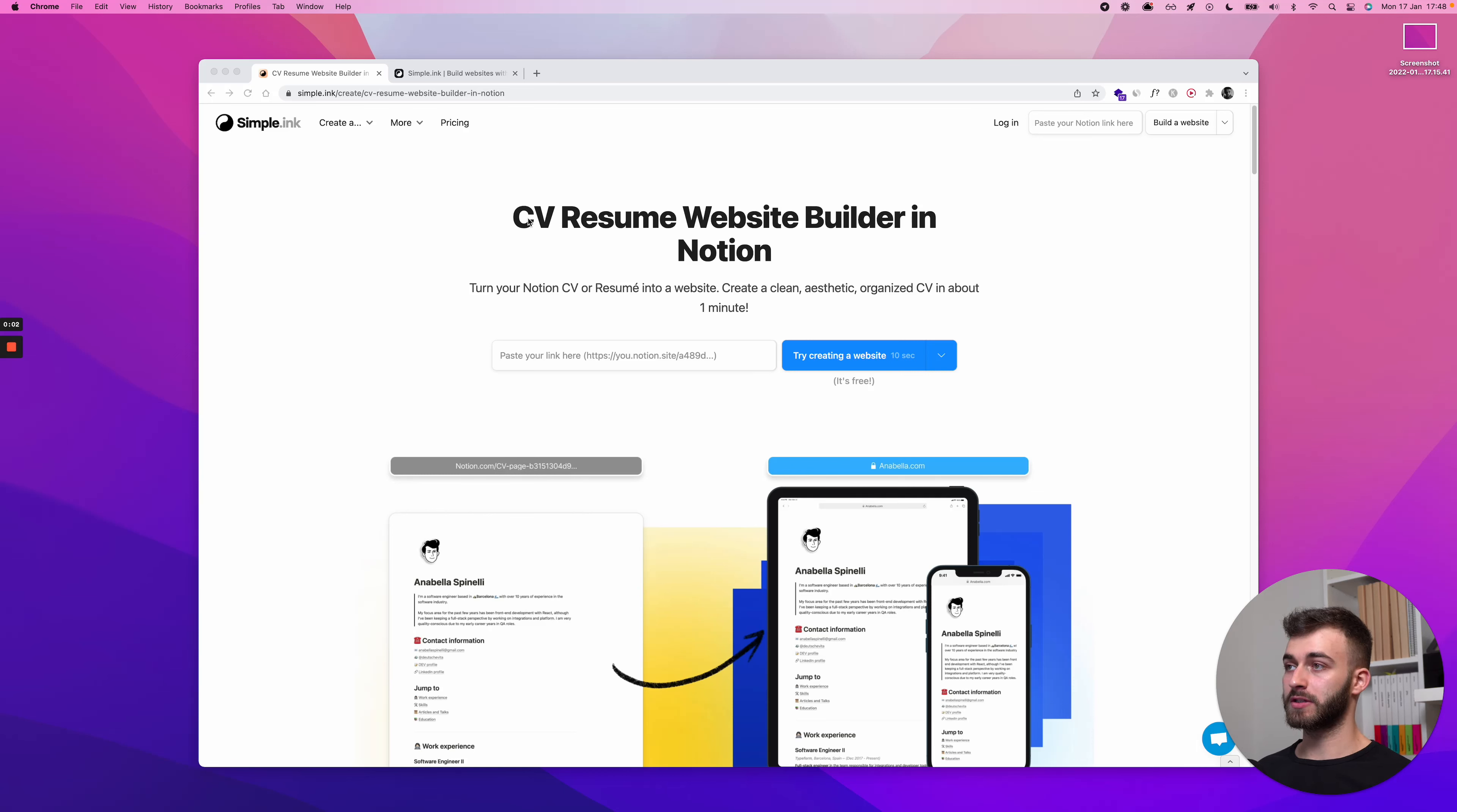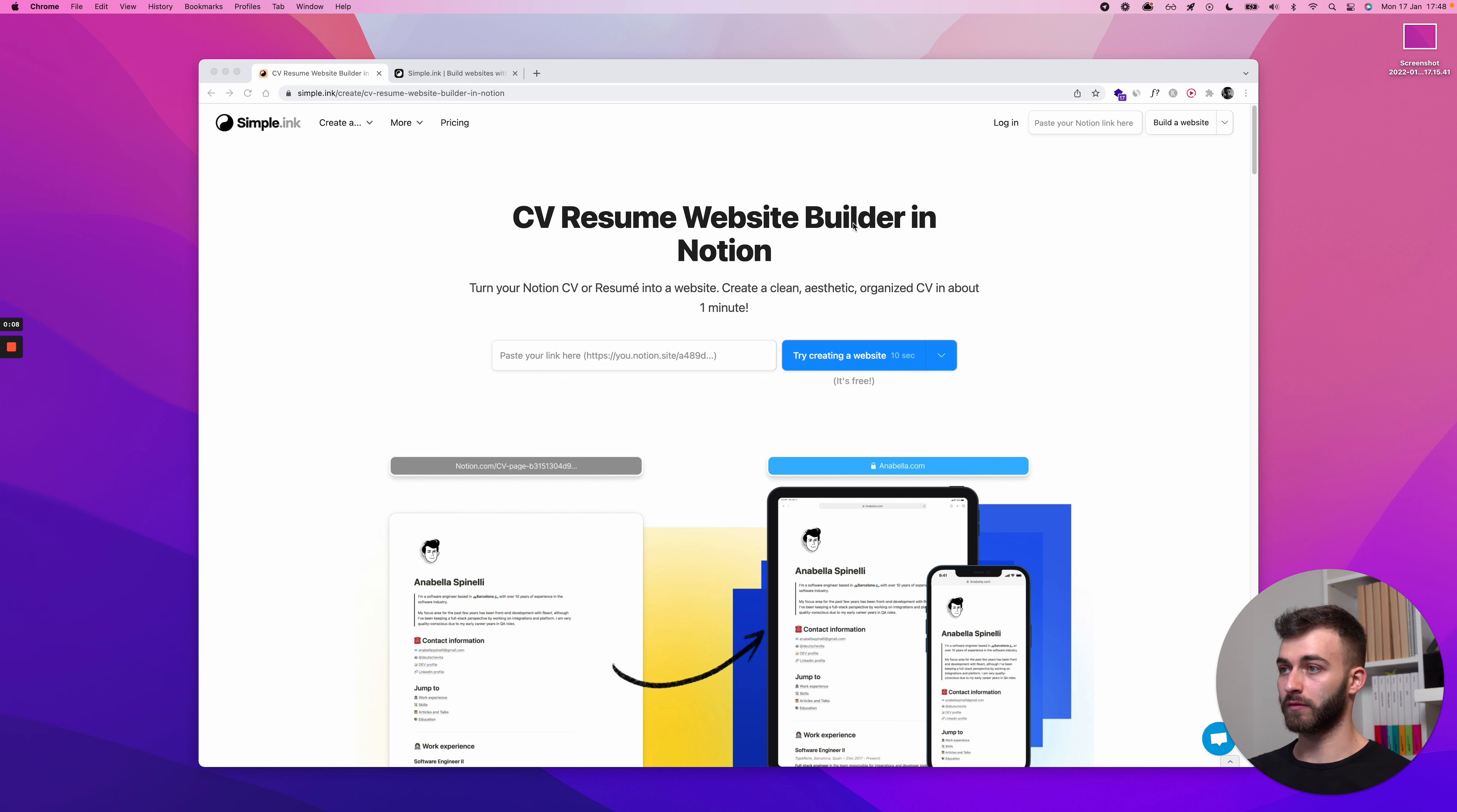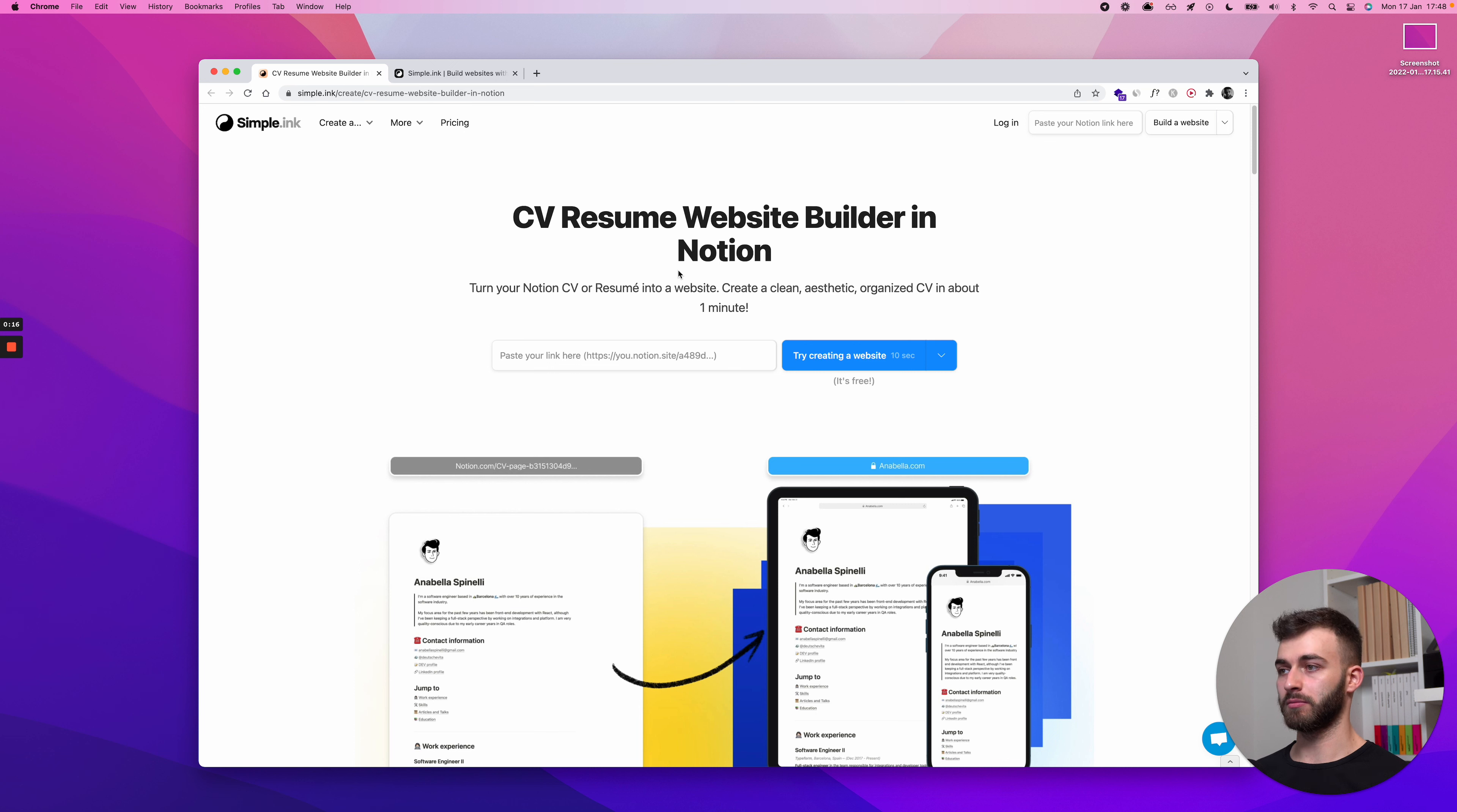This is how to create your CV or resume website in Notion. You're going to use simple.inc, the software we provide. We've got a 100% free plan, so you can use it without paying anything. You're going to have your free CV hosted and the website built. So let's see, where do we start?